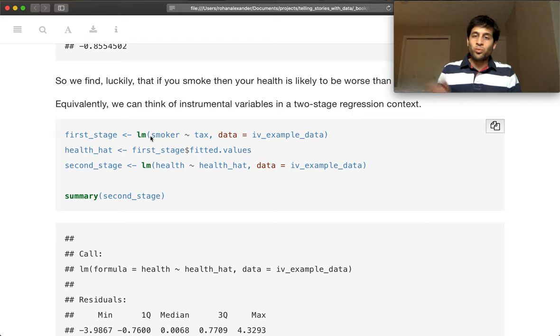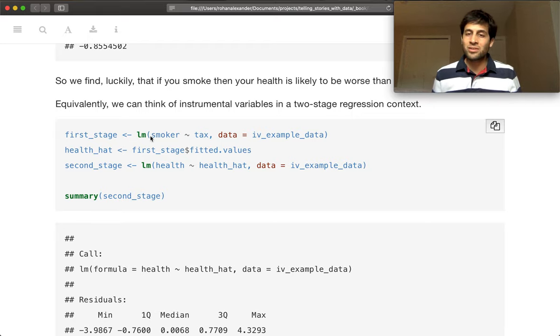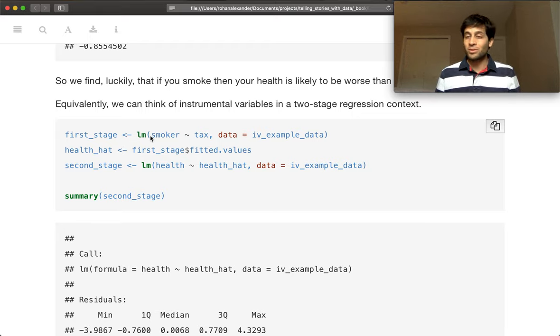And you can see why our instrumental variable is so powerful, or at least hopefully.